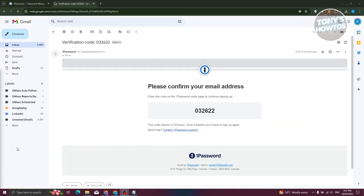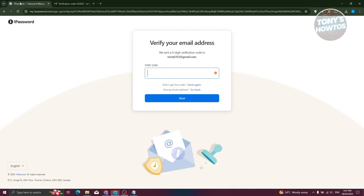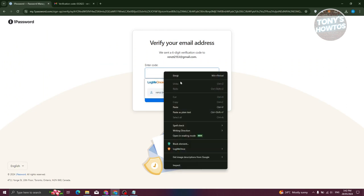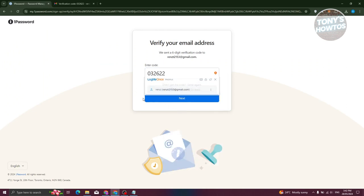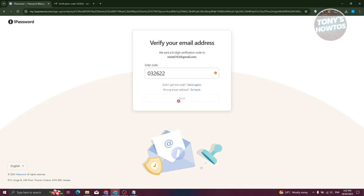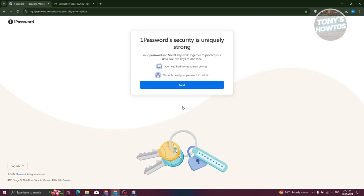It's going to send you a verification code to your email from 1Password. Enter that code into the website and click Next.